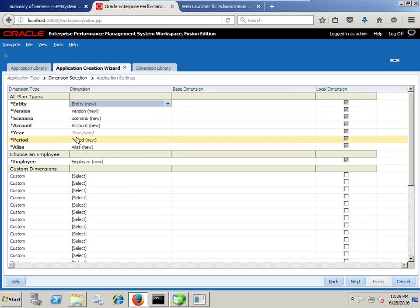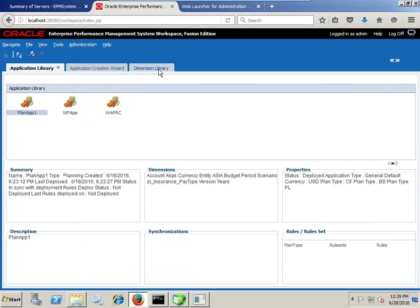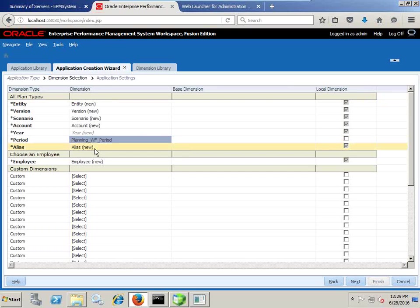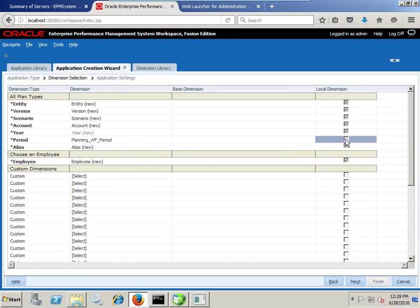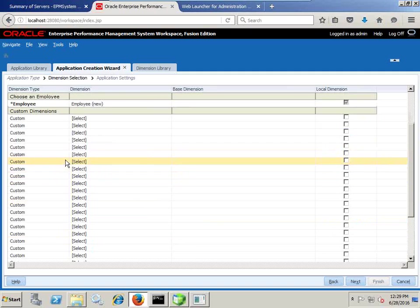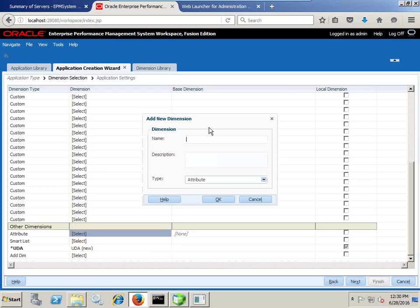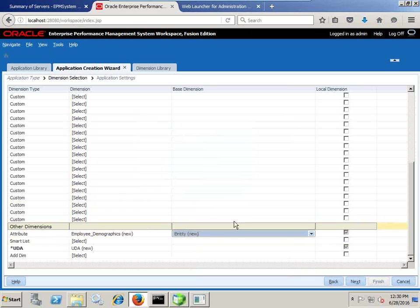For the Employee dimension, I would continue with the existing employee dimension; as we need more members, we can add them later. One change I am going to make is to create an attribute dimension for employee demographic — in the subsequent session I am going to show you how to use the employee demographic dimension. Since it is an attribute dimension, we need to associate it with a base dimension, so employee demographic is a property of the Employee dimension.